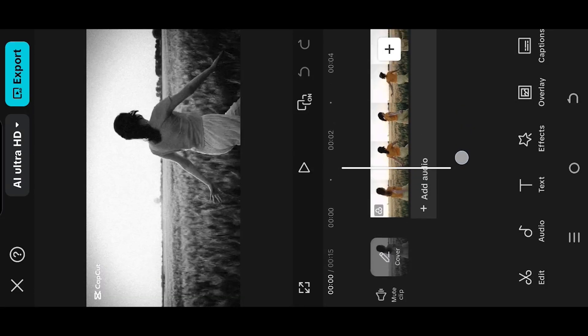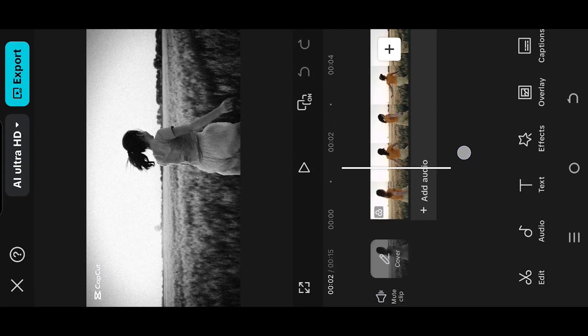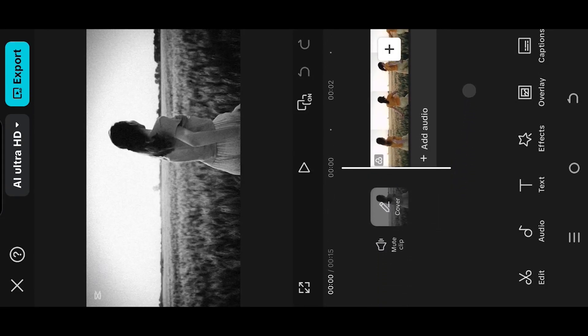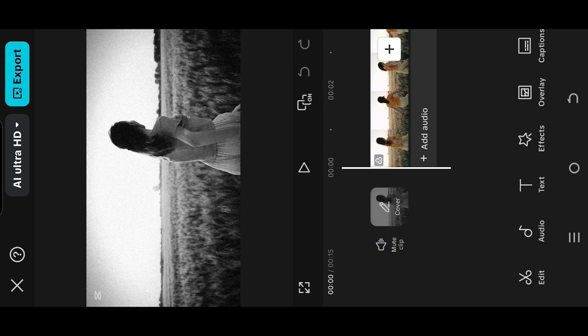So guys, we are inside our sample project. Suppose we like to add some music to this video. For that, go to overlay.